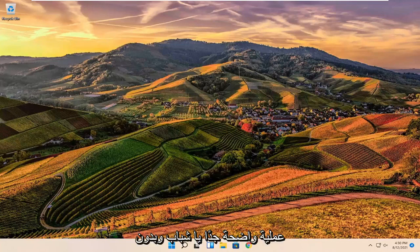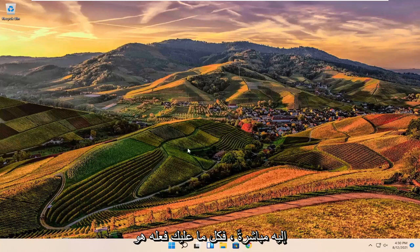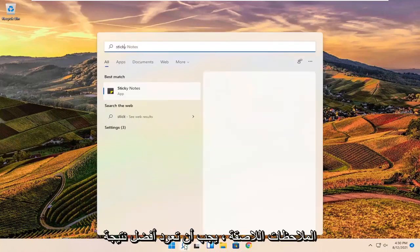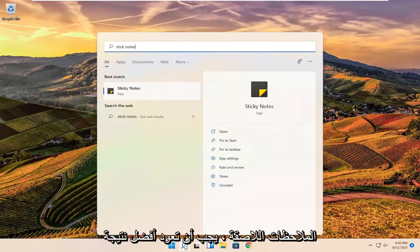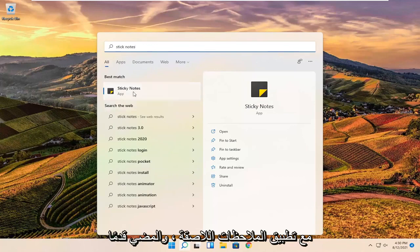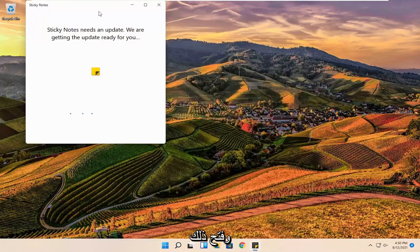This should hopefully be a pretty straightforward process. Without further ado, let's go ahead and jump into it. All you have to do is open up the search icon and search for sticky notes. Best results should come back with a sticky note app. Go ahead and open that up.